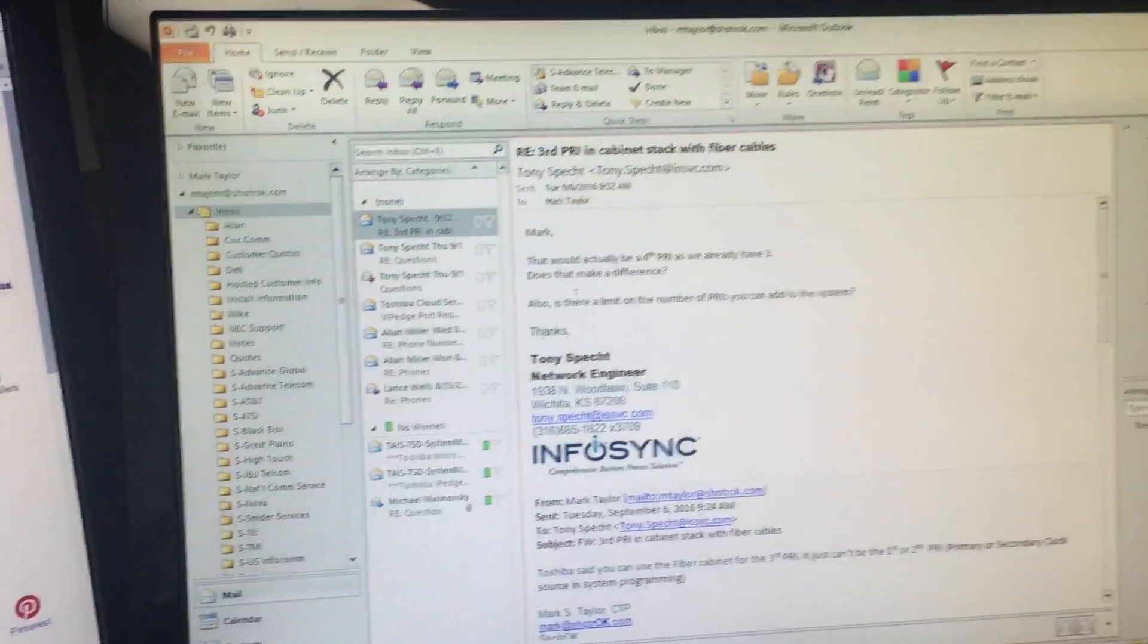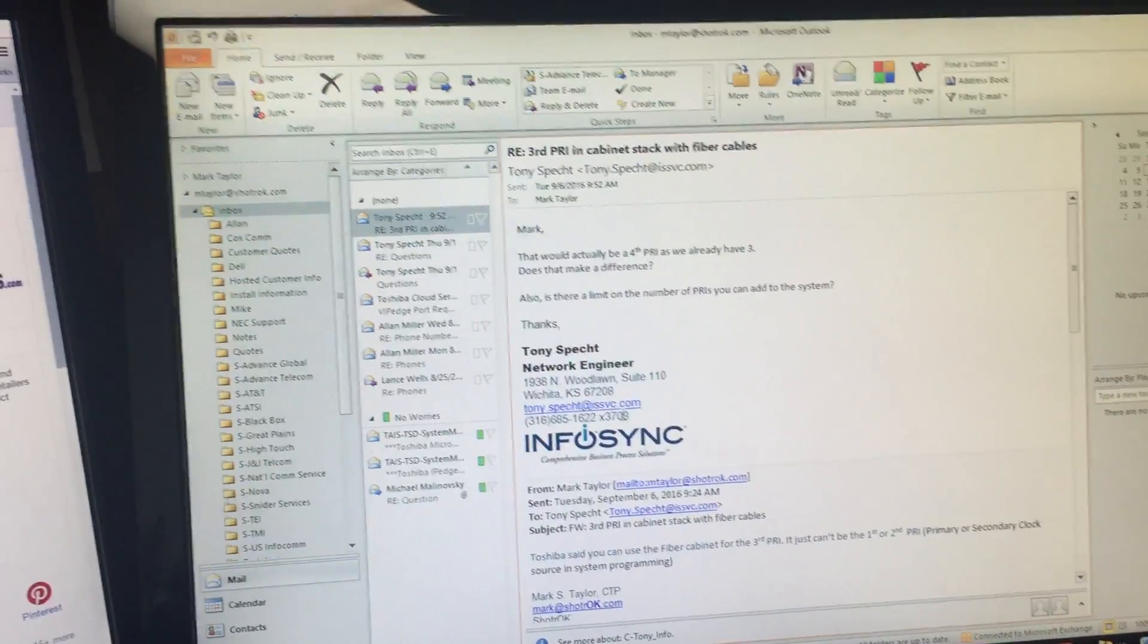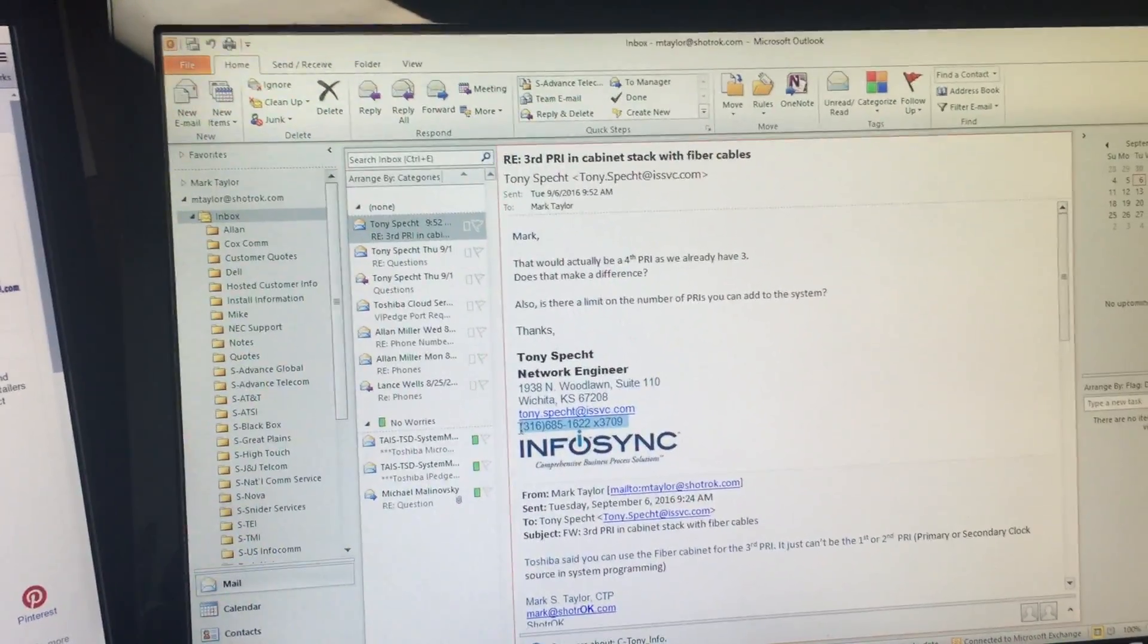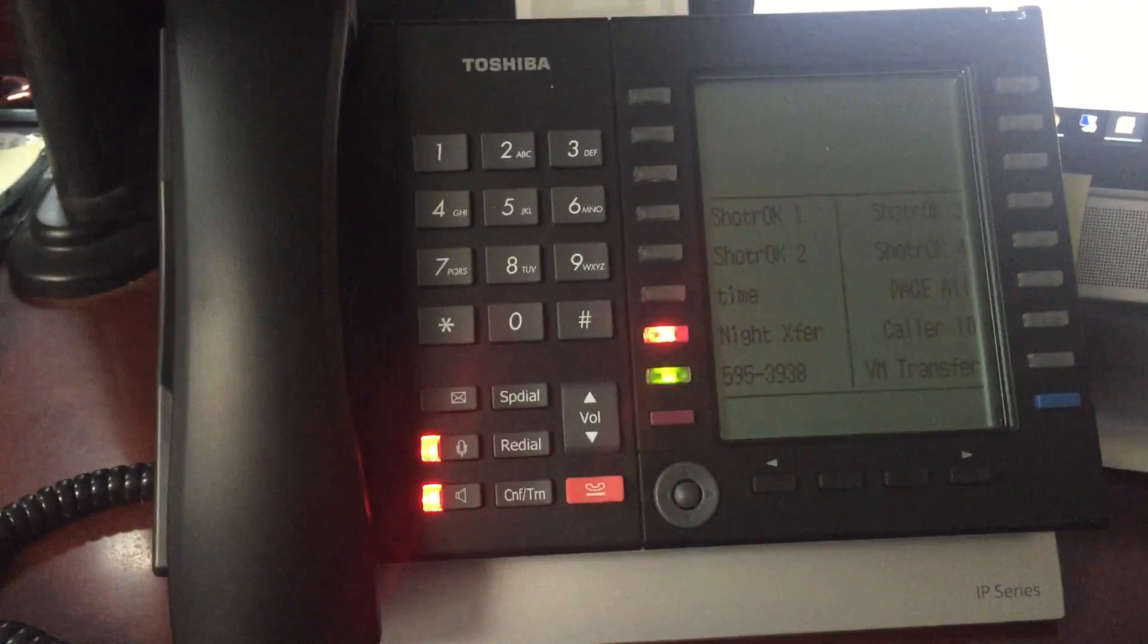Then I have an email right here that someone sent me, highlight the number, and again press F11. And it calls InfoSync in Wichita.